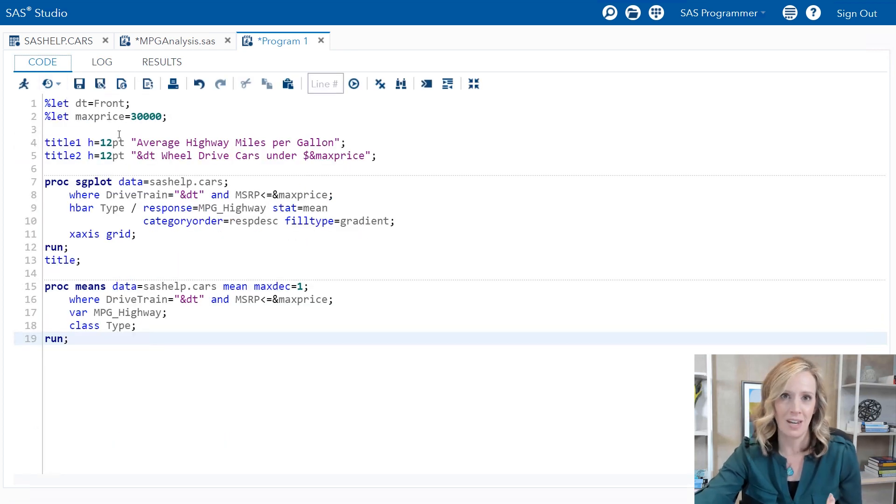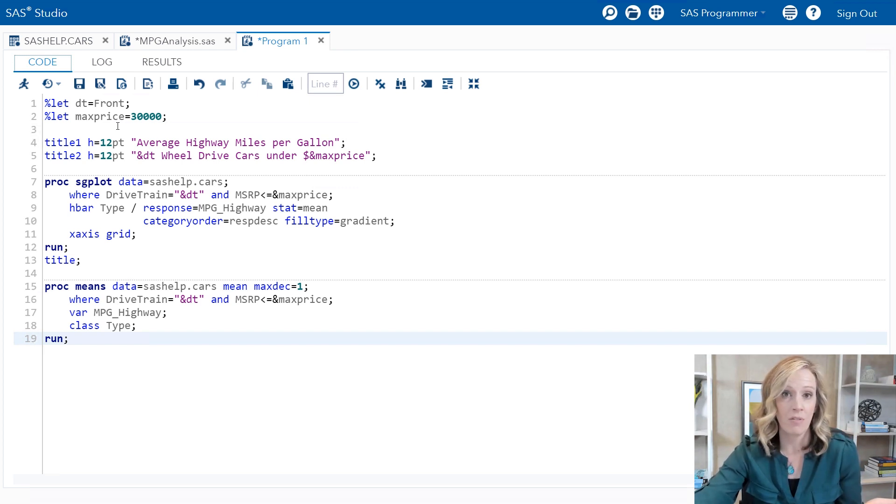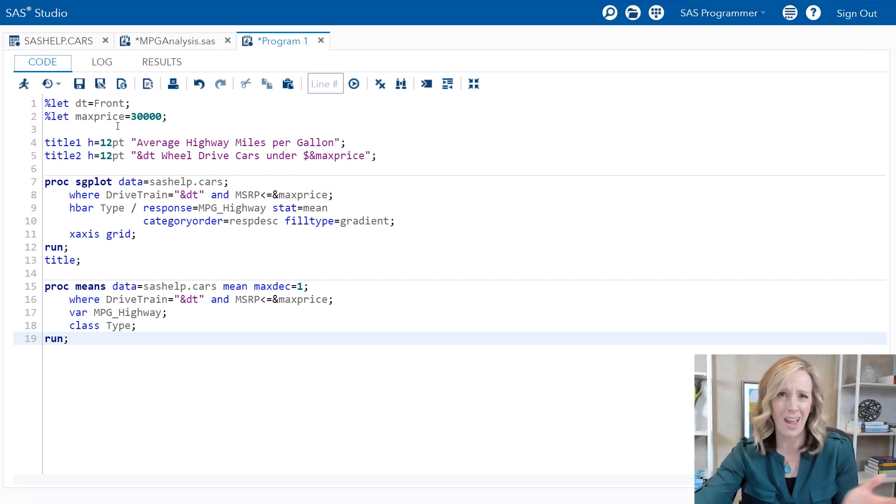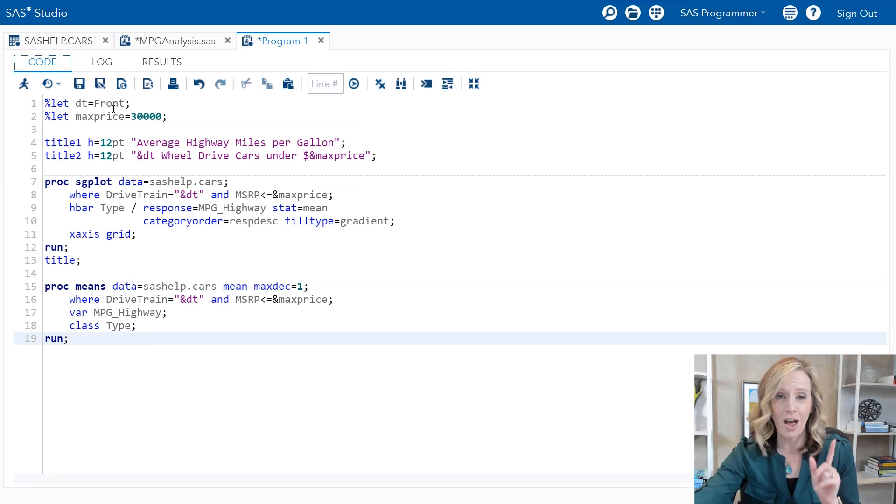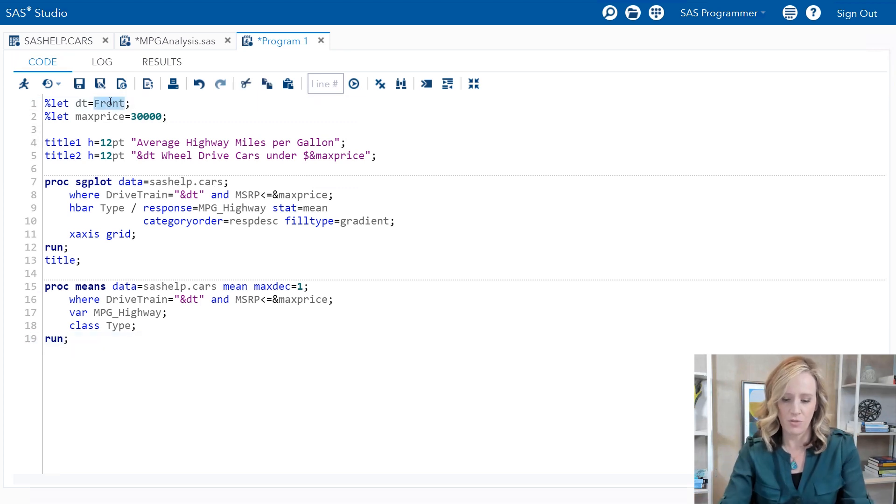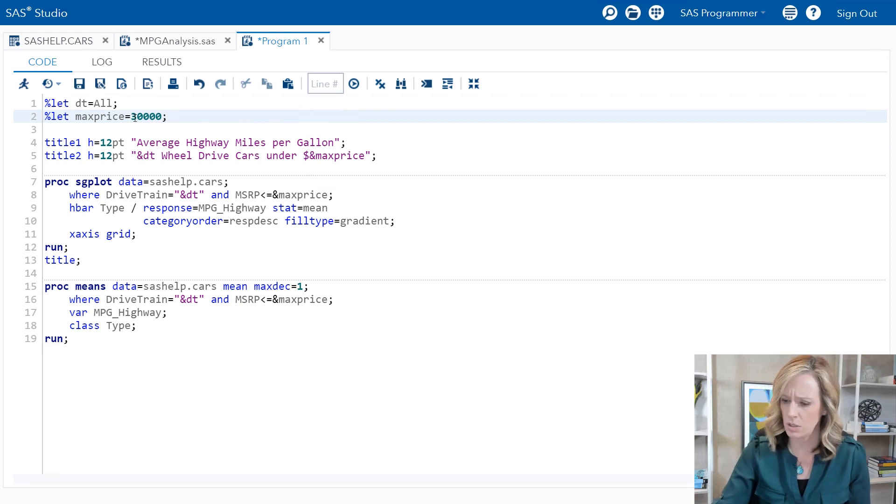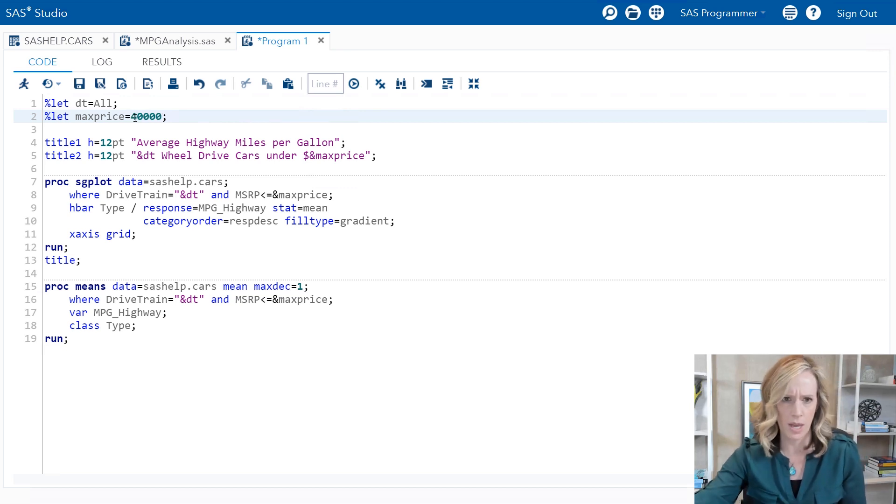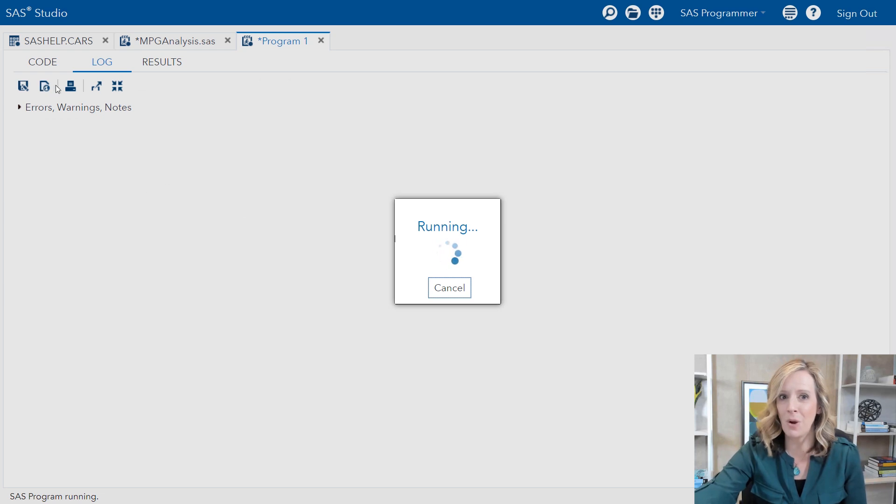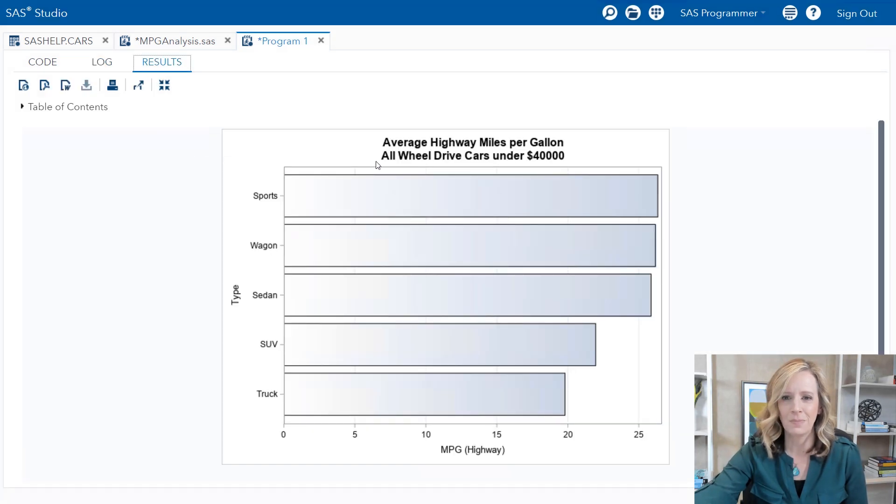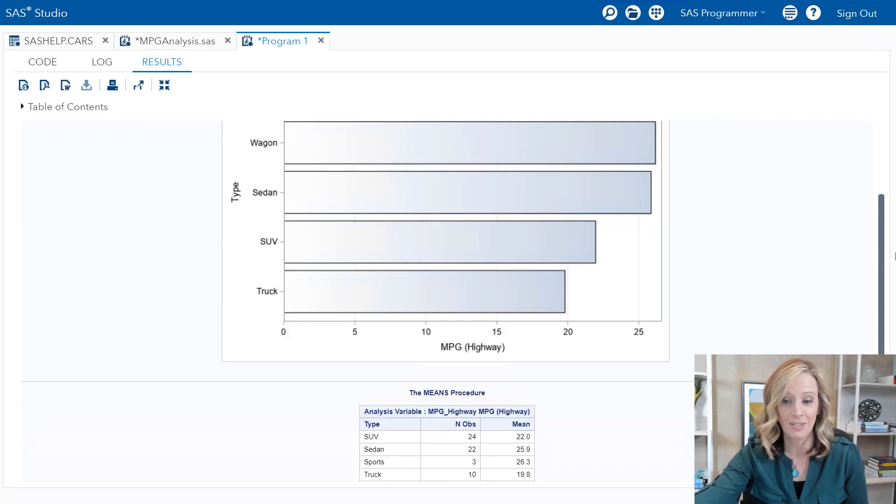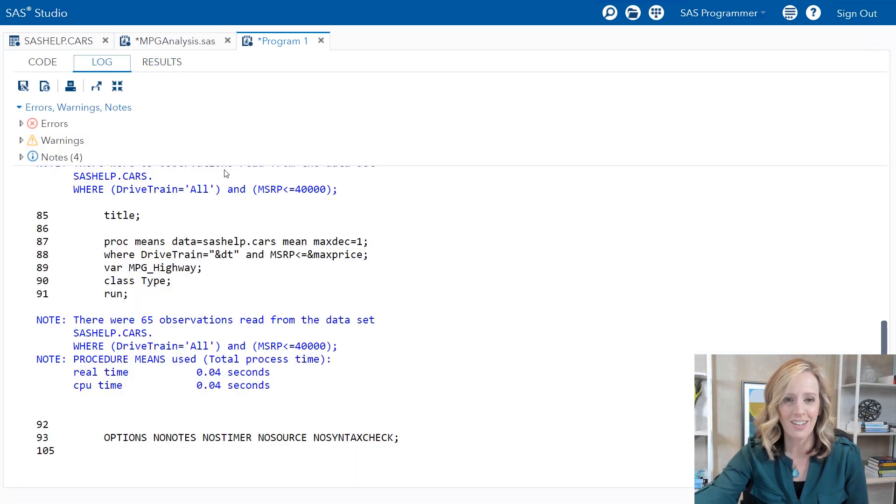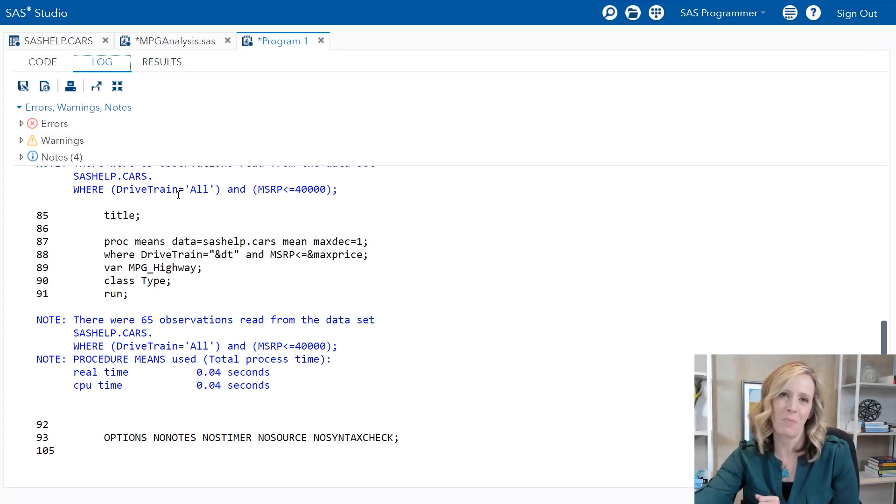Now here's the elegance of what we've done here and what the macro language offers. Now if I want to rerun my program with different values, I don't have to make six changes - just two. I can change front to all, max price let's change it to forty thousand. With those two little edits I rerun my program. You'll see the brand new title, an updated graph, and the log shows the where statement with those strings substituted in the right place.